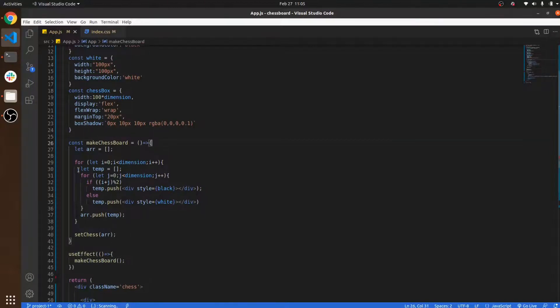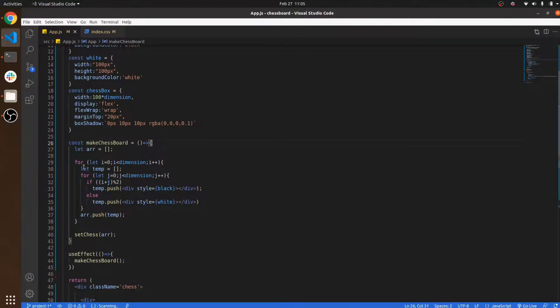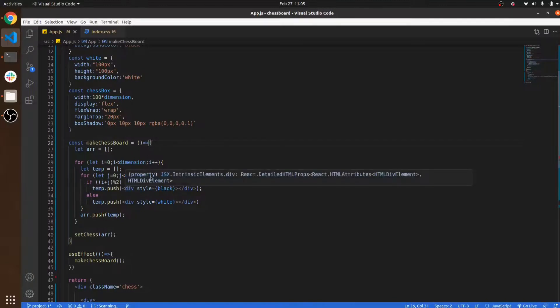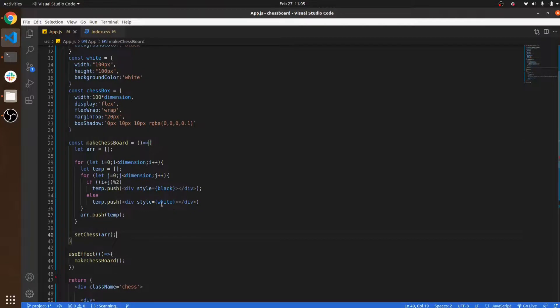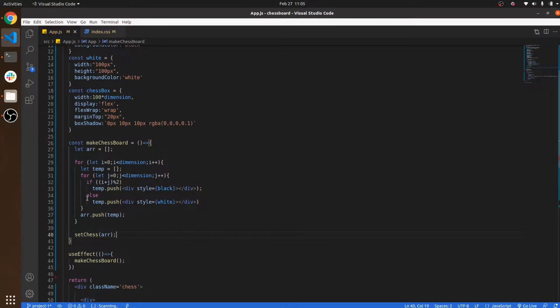In the makeChessboard function, I run two loops - it's N cross N time complexity. Inside the first loop, if the value of i plus j is odd, then it pushes to the temporary array and sets the background color to black. If the value is even, it sets the background color to white.